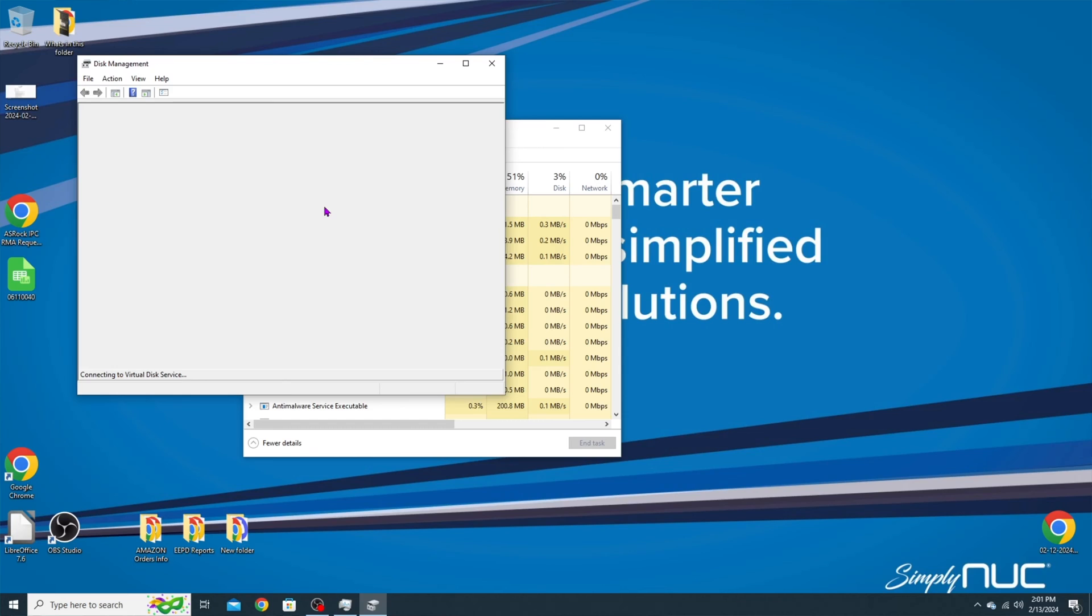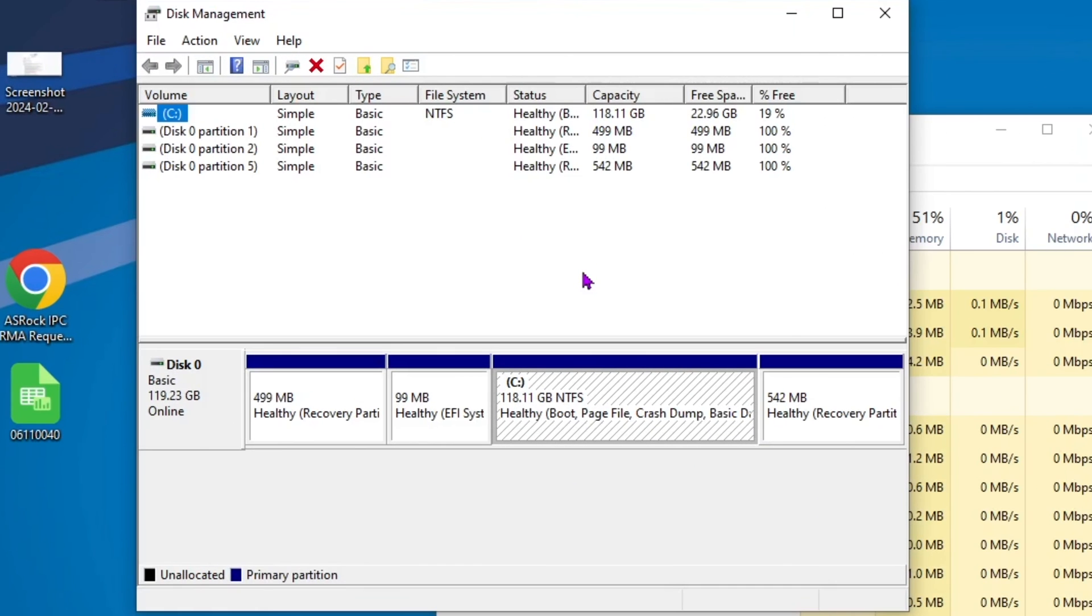Now if your storage is being eaten up and let's say you only have one gig left out of a 500 gig SSD, your processes are going to be running real slow, very, very slow. So what you want to do is go in and clean up your drive a little bit.